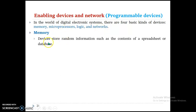When we say memory, a device stores random information such as the content of a spreadsheet or database. Simply, we can use memory to store data — it may be random information stored permanently or temporarily. Every activity and every task we do on a machine is stored under the memory.